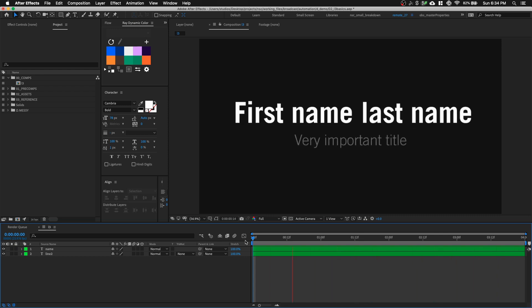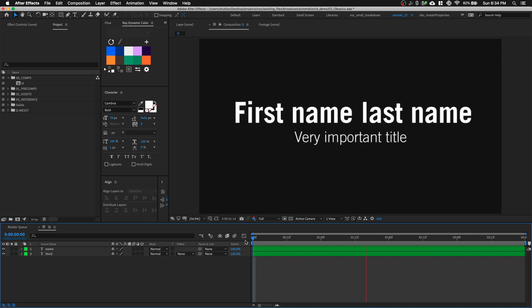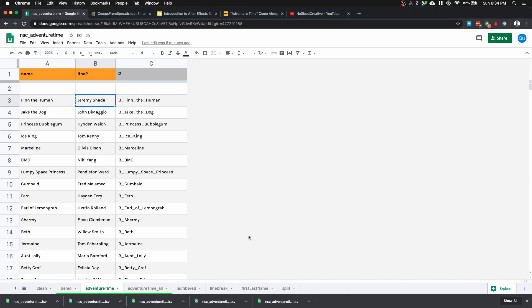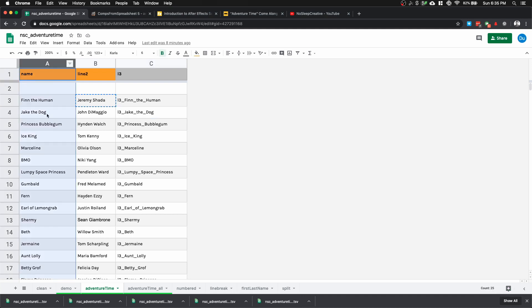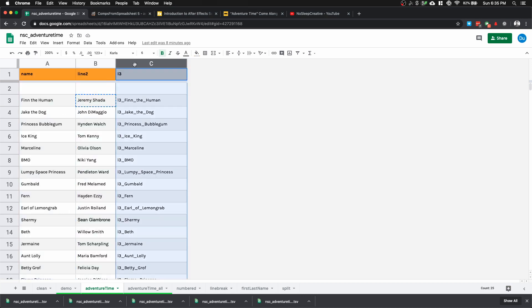For example, maybe we have an imaginary project where our producer wants us to make lower thirds for the voice cast for the series Adventure Time and we're given this spreadsheet. This is Google Sheets. In column A, I have the names of the characters. Column B is the voice cast. Column C is the name of the composition it needs to be renamed to.